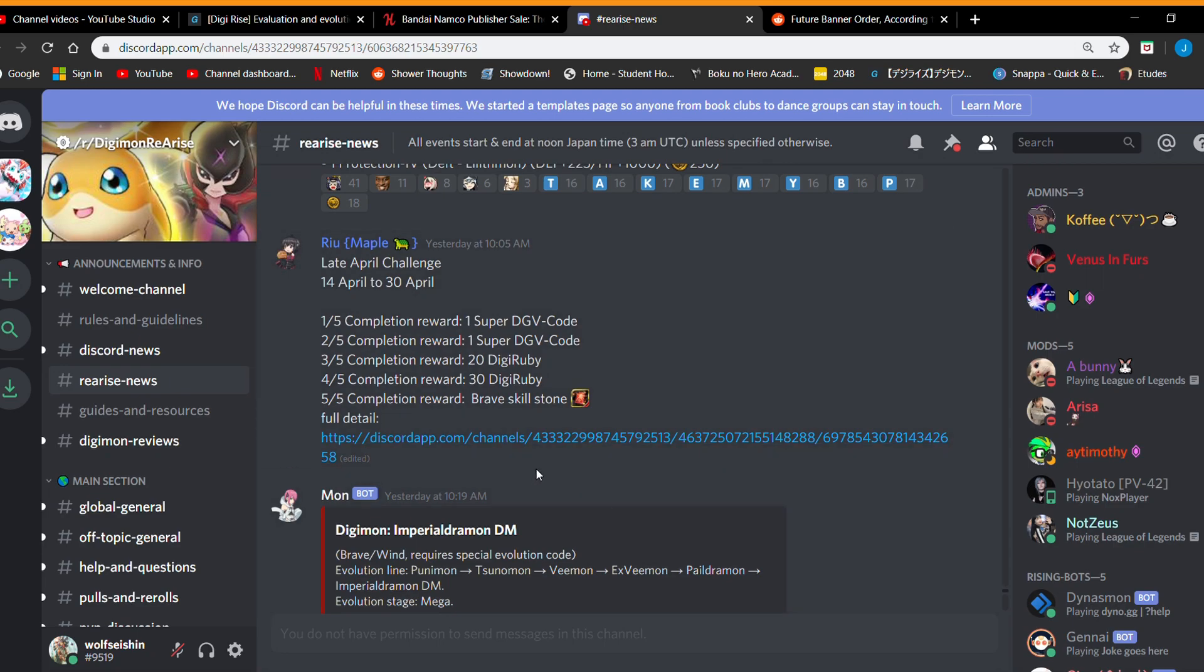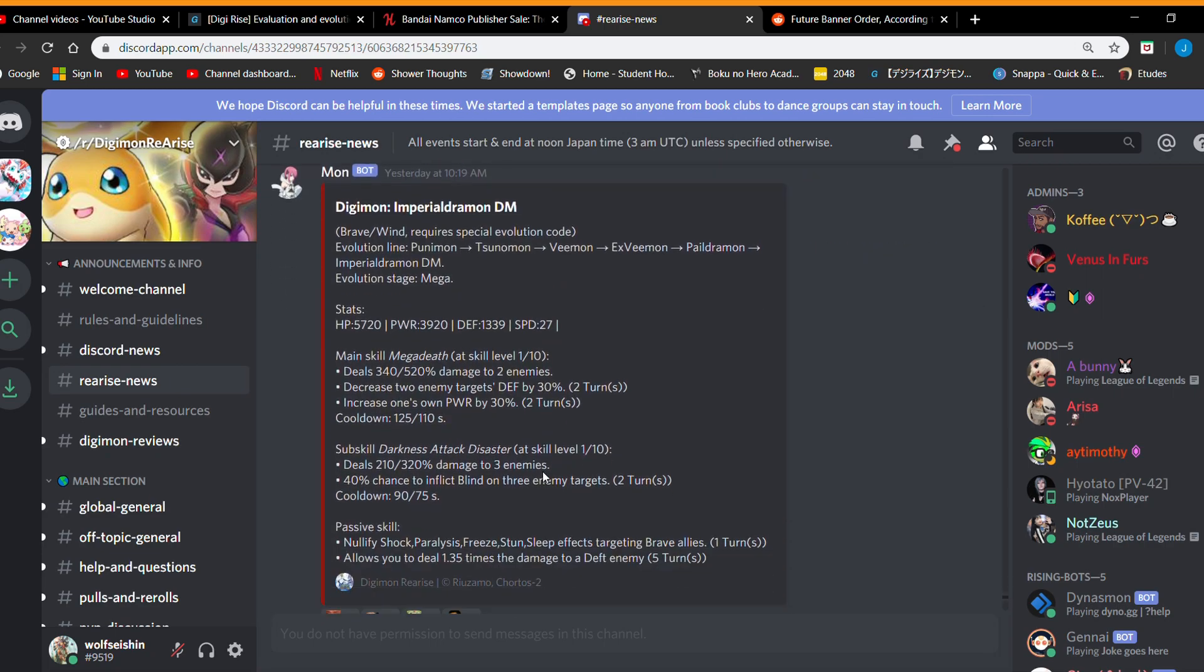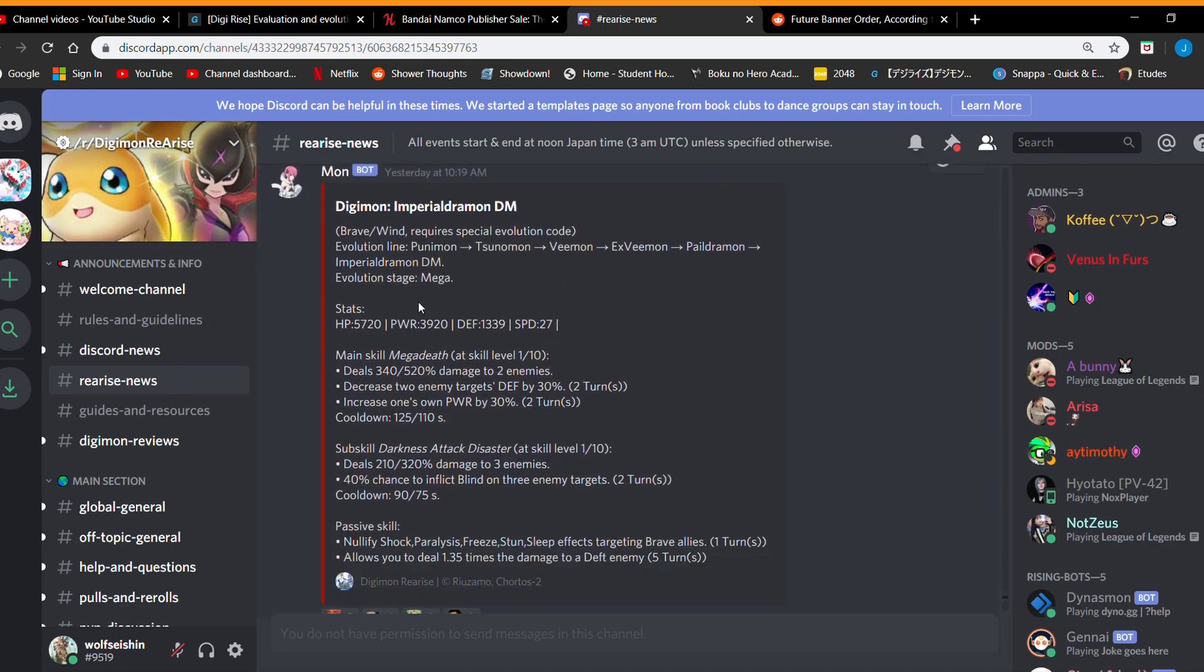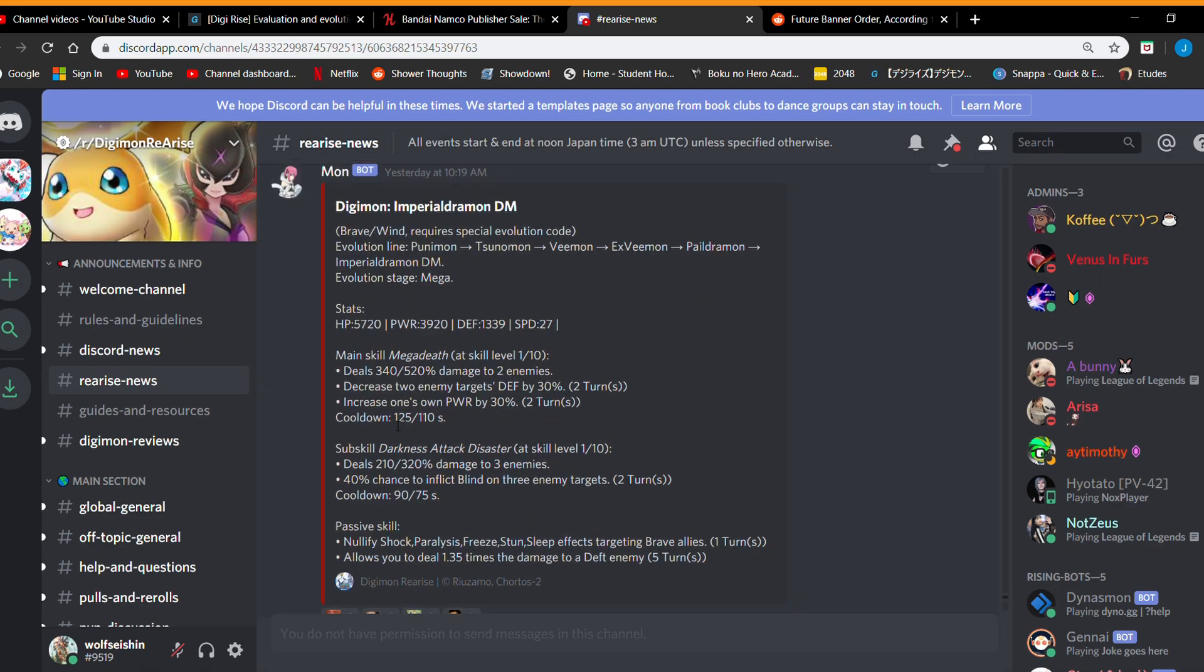And quickly let's kind of like look at what the Imperial Dramons do. Also join the Digimon Rearise so you can get the like the latest news even some before I get to do it. Let's see, it's gonna be brave. It has decent stats. What it does in its main skill is deals this much percent damage depending on what level it is the two enemies. Decreases two enemies defense by 30, increases on power by 30. Which is it's good. It's not bad, but it's not like game changing, you know.